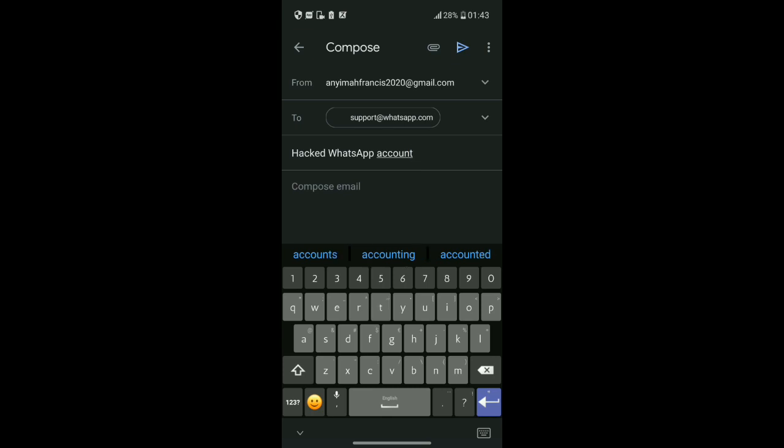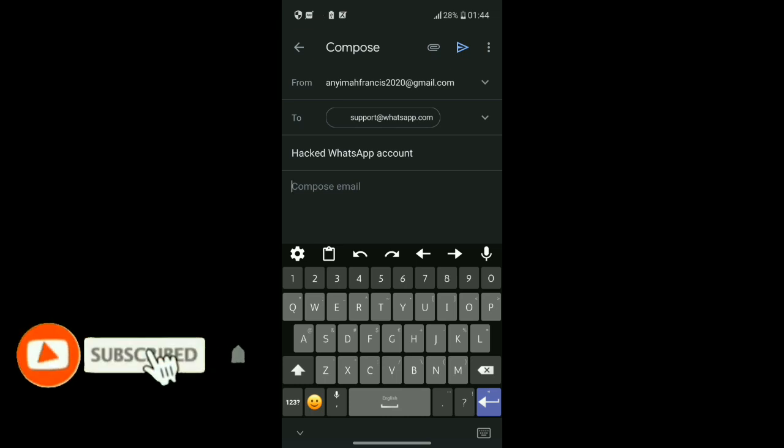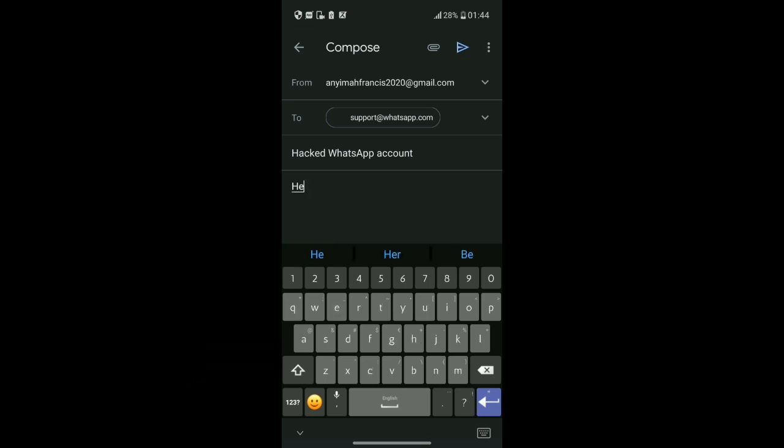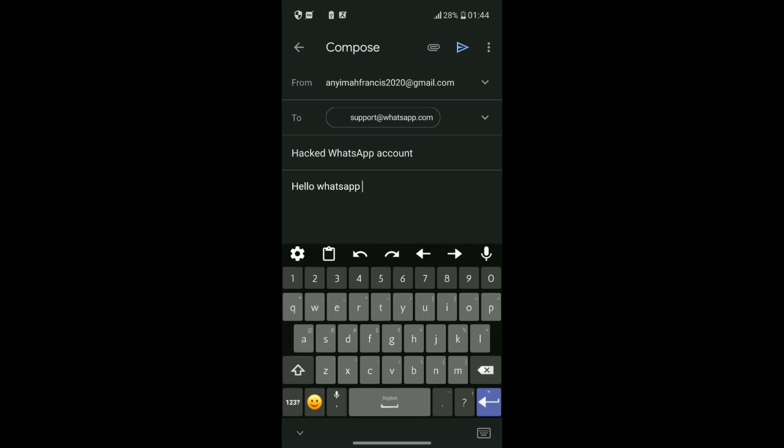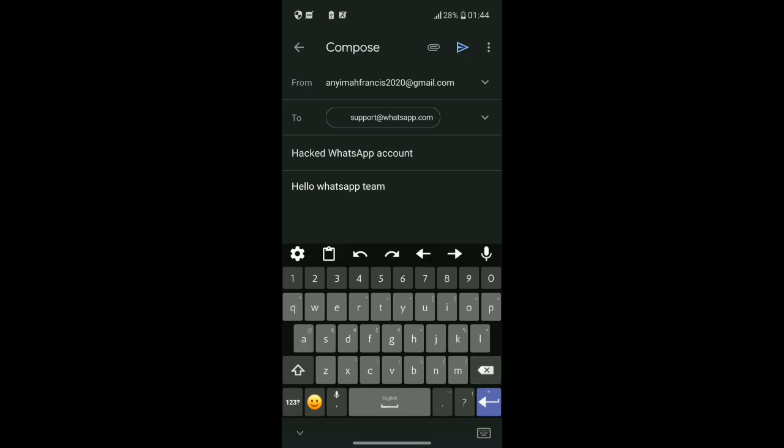After that, compose the email. Type the reason explaining that your WhatsApp account was hacked. You can write it however you want, it depends on you. I'll type: Hello, WhatsApp team.